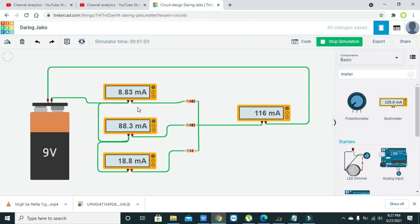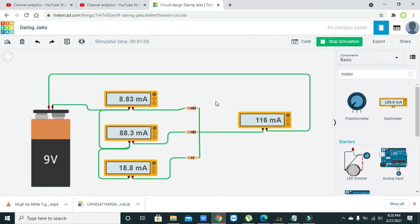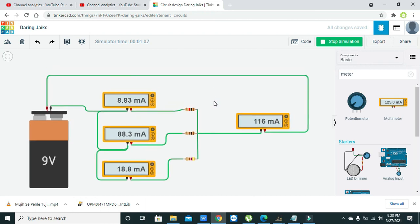Now this is the most simple demonstration of the KCL or Kirchhoff's current law within the Tinkercad. So now you can apply it in your Tinkercad. Thanks for watching.